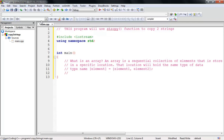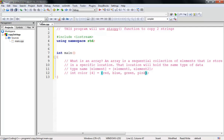Let's take an example with colors. Say I need five colors inside my array. The type is 'int', the name is 'color', and I need four colors. I list all of them: red, blue, green, and pink. That's how you initialize an array.